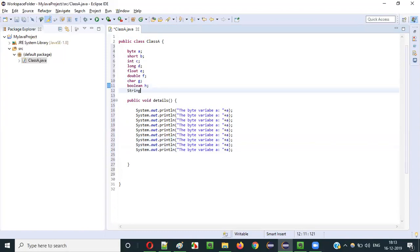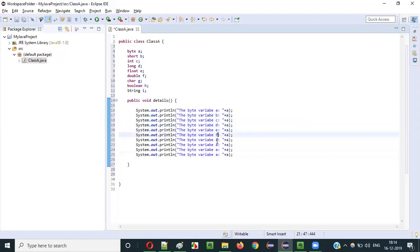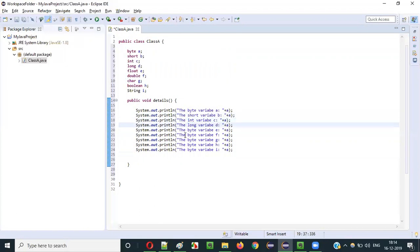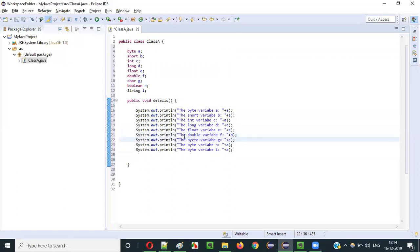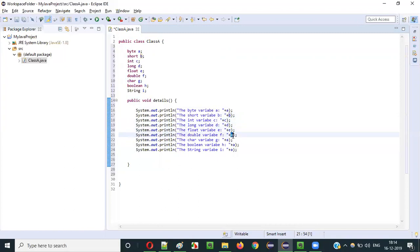I will also create a variable with string — string I. So the variables are: A, B, C, D, E, F, G, H, I. And here the labels are: byte, short, int, long, float, double, char, boolean, string — with corresponding variable references A through I.